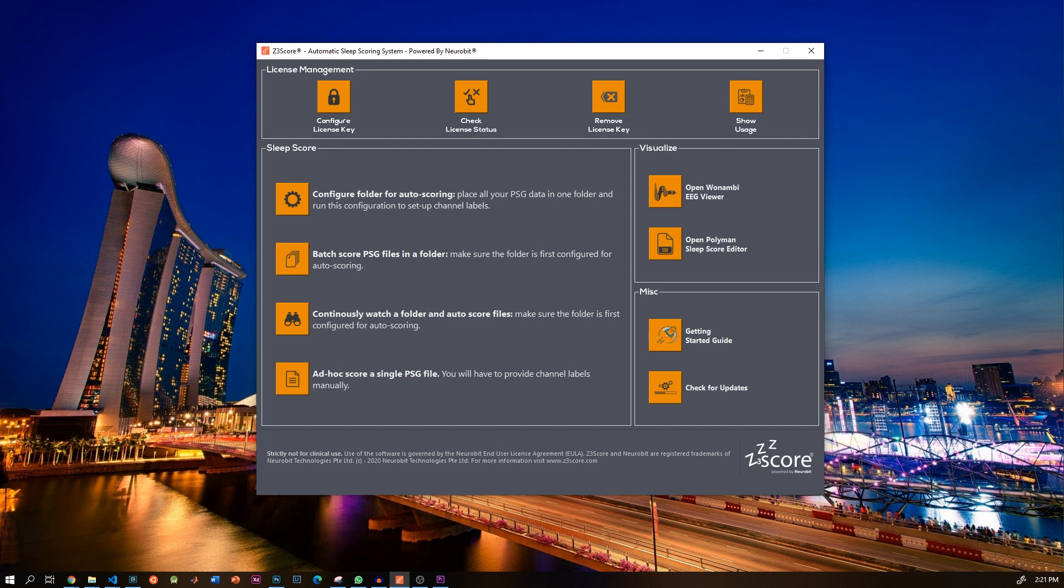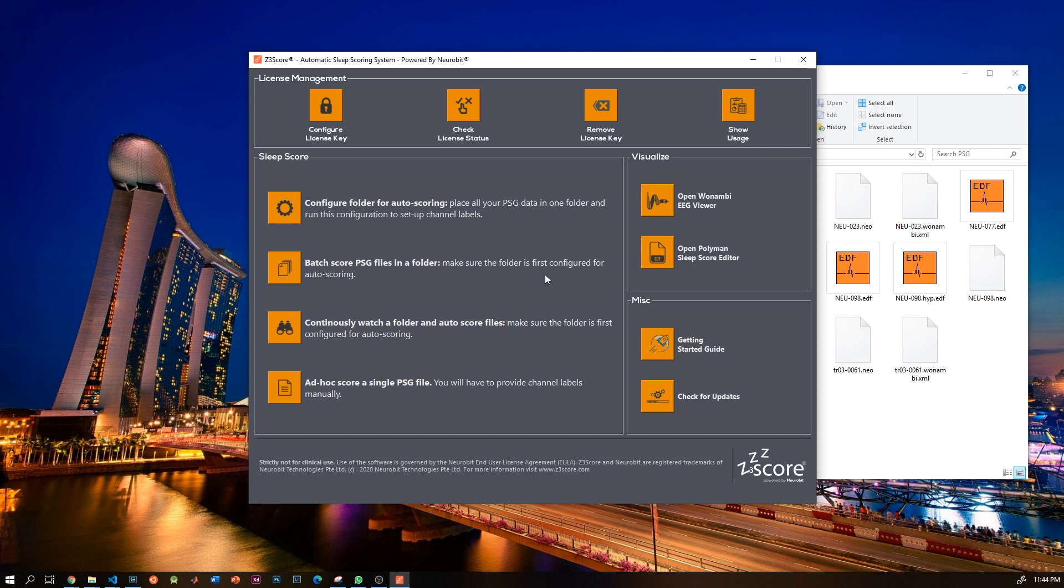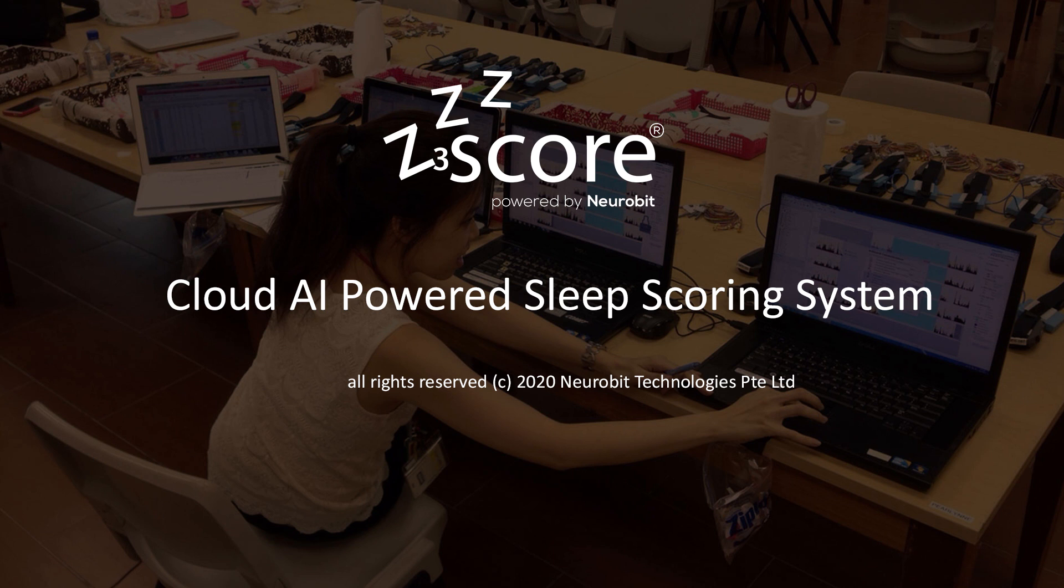Finally, you can click the getting started button to open this latest tutorial, and you can check for new updates at any time using the check for updates button. I hope z3score improves your sleep scoring workflow. Do not hesitate to contact us anytime if you have any questions or suggestions. Thank you.